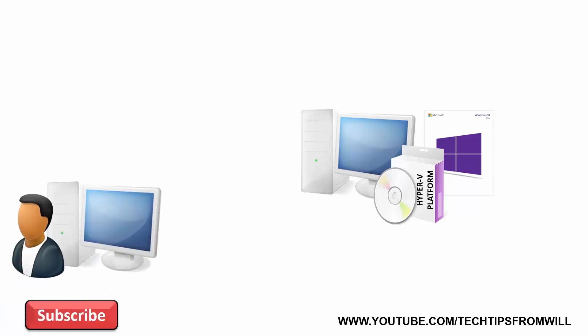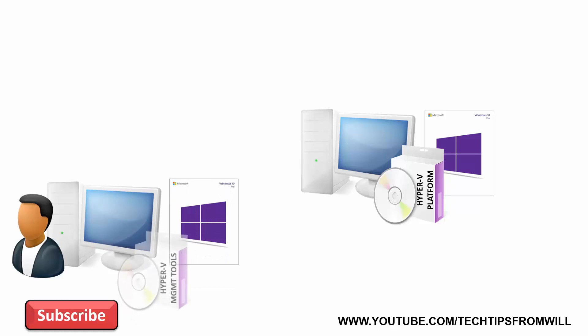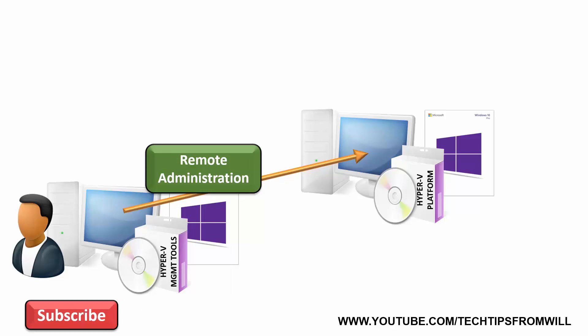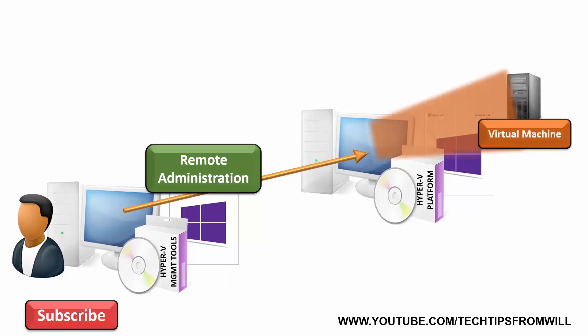Elsewhere on the network, the administrator has their own computer. This computer is also running Windows 10. On their personal computer, the administrator installs just the Hyper-V Management Tools. Using the Hyper-V Management Tools installed on their personal computer, the administrator is able to remotely administer the computer running the Hyper-V platform. In other words, the administrator is able to create and manage virtual machines on the Hyper-V platform using the Hyper-V Management Tools they've installed on their personal computer.